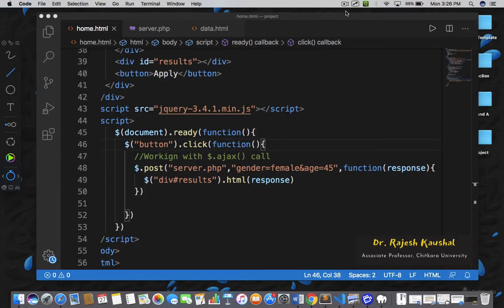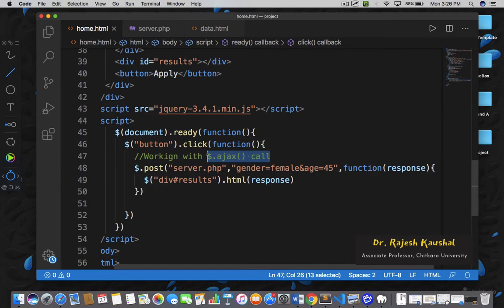Welcome back. In this lecture, we are going to understand how to deal with the $.ajax call. This is a low-level function available in the jQuery library which allows you to send requests to a server and receive the response back, just like $.post and $.get, but it has a lot more options.